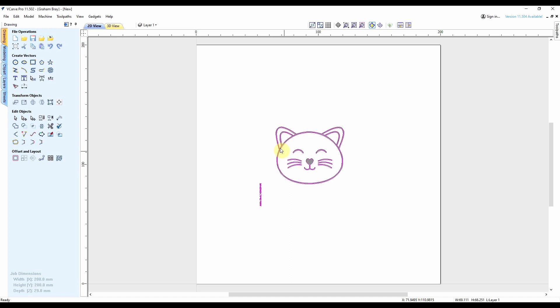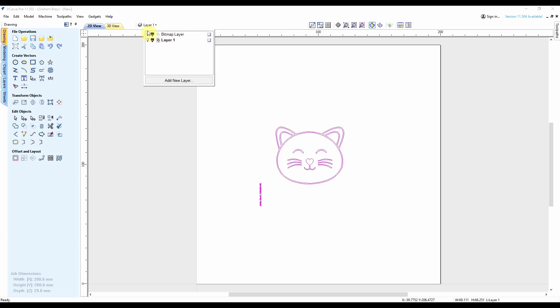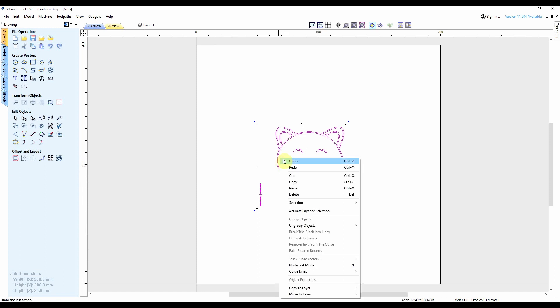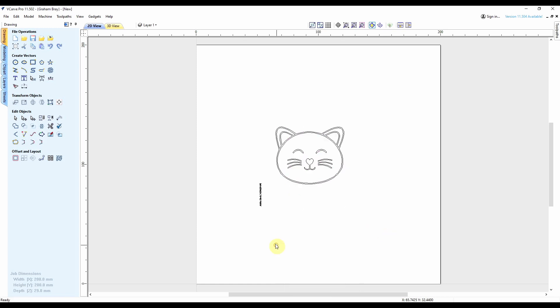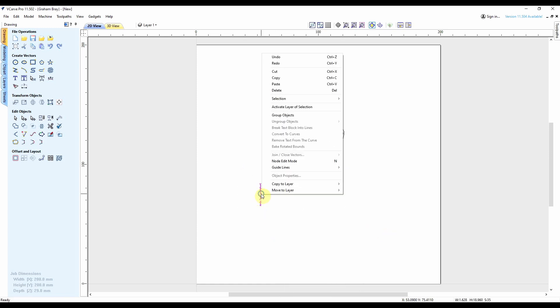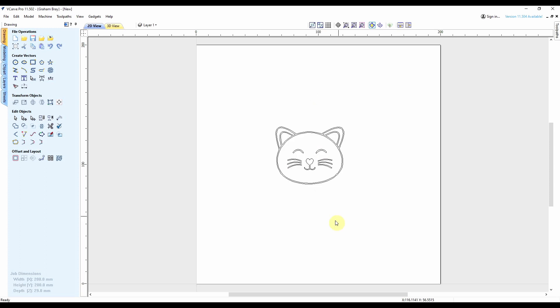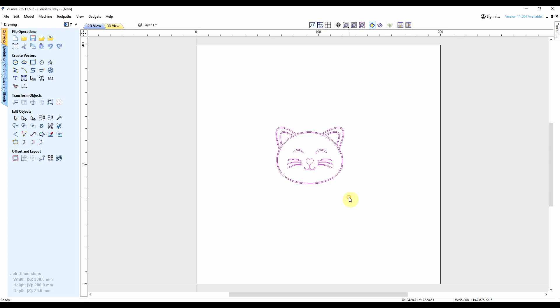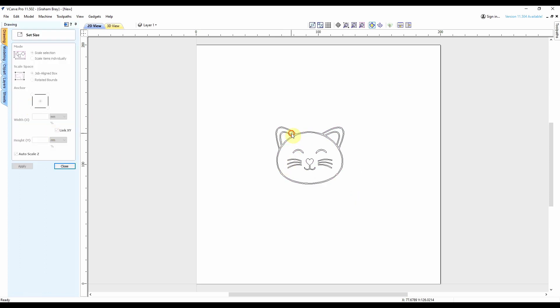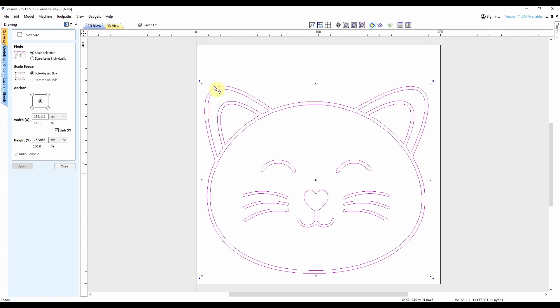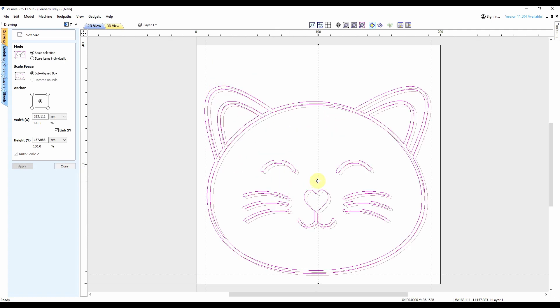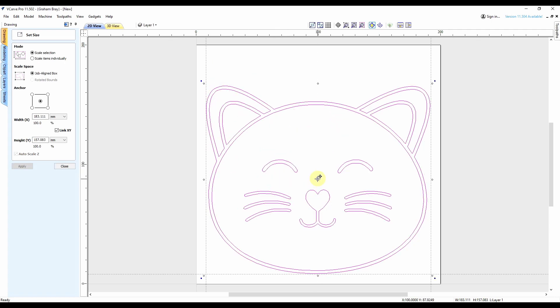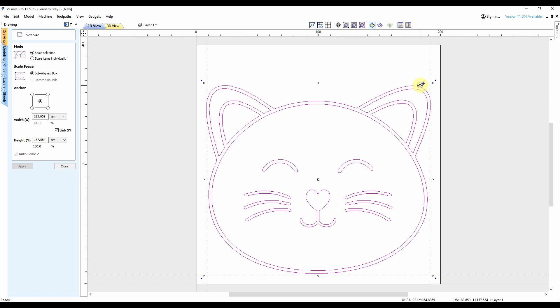Let's turn off the bitmap layer so we've just got the vectors showing. I'm going to ungroup them, get rid of that bit of writing, and group them back up again. Now we'll set the size to match the workpiece. That looks pretty good, happy with that.